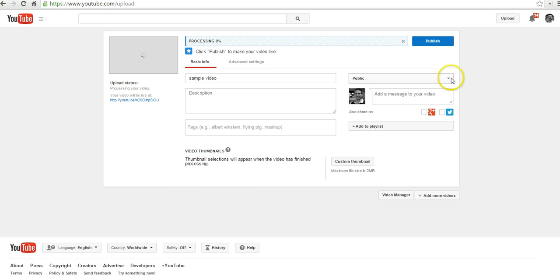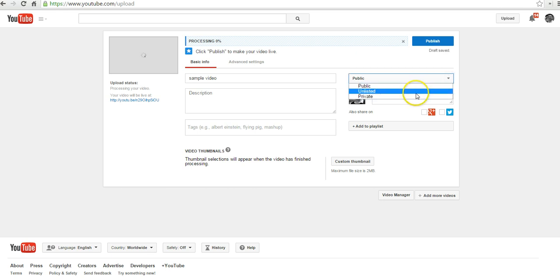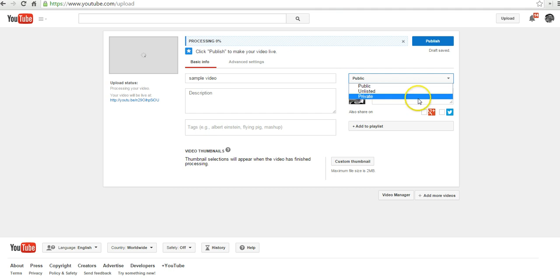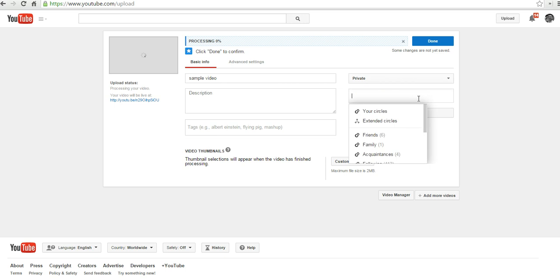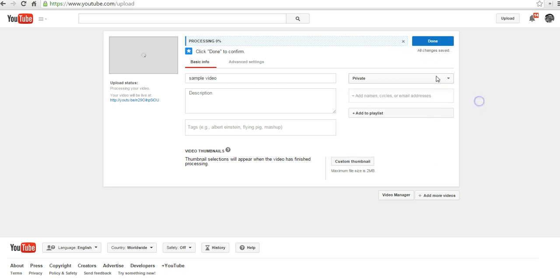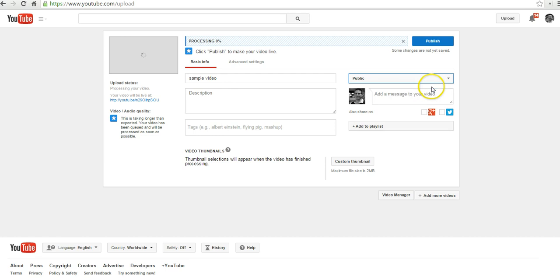By default, YouTube is going to make your videos public. You can also make your video unlisted or private. Now, unlisted does not make your video private, it just makes it harder to find. The only way that you can view the video is if you have the direct link to it. Private is going to require you to add specific people to allow them to view. I'm going to make this video public.